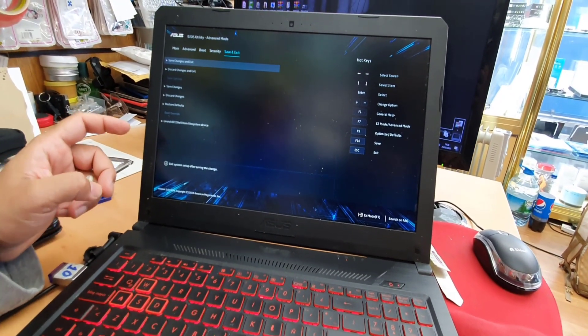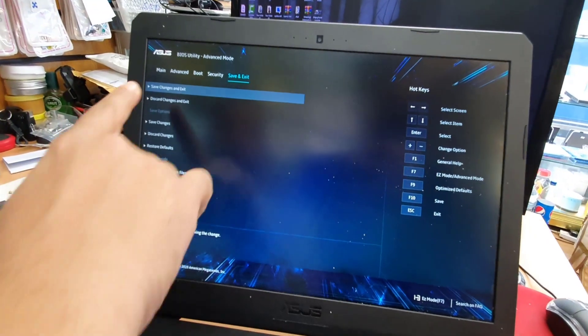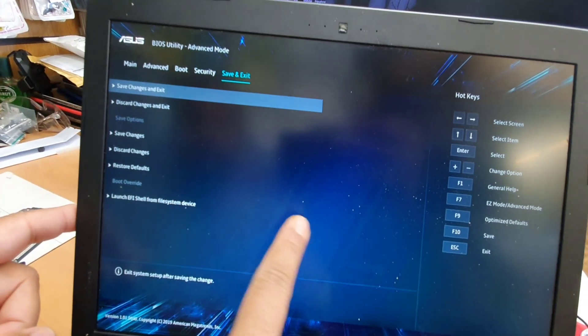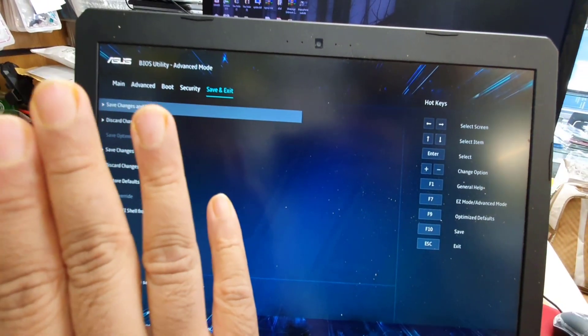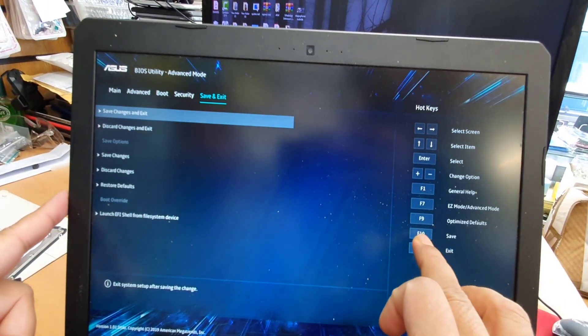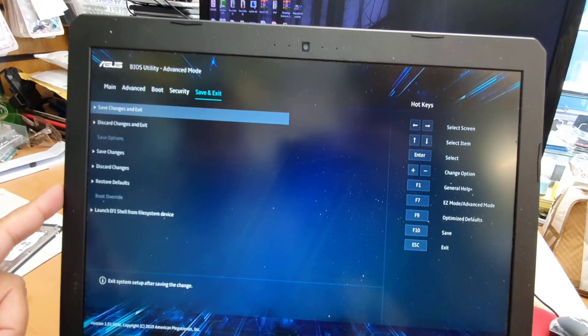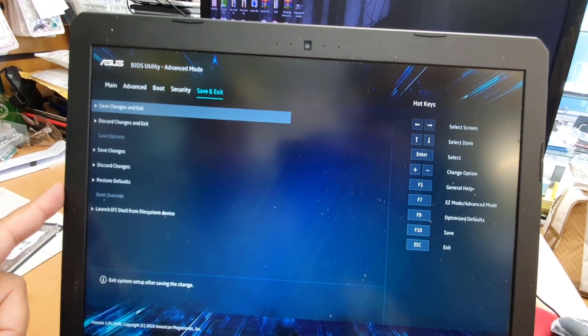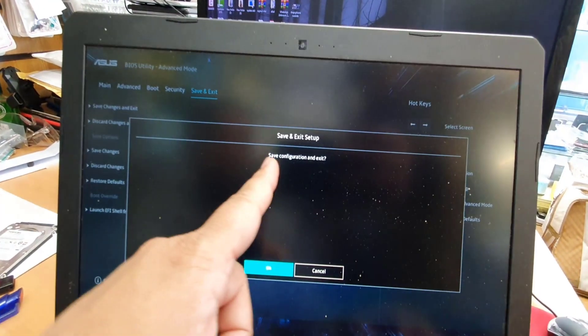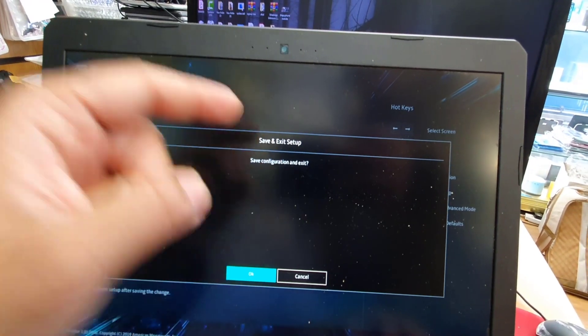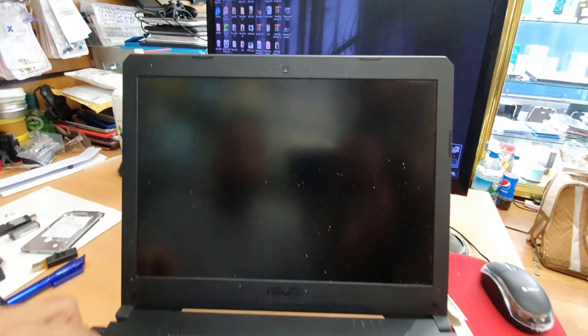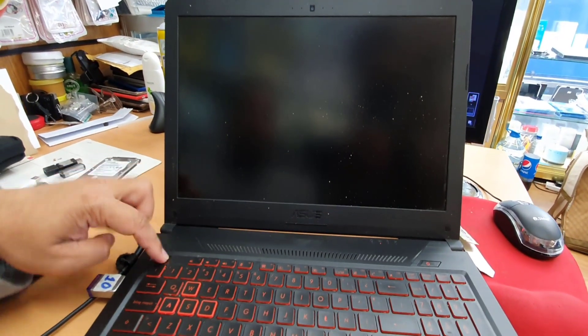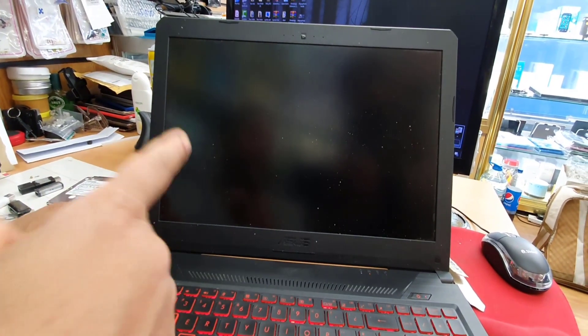And then what you can do is Save and Exit to save the settings, whatever we've done right now. This is exactly the same like all laptops. You just need to press F10 to save the settings. So F10, as you can see, Save Configuration and Exit. Yes, hit enter. Then it should restart, and at the same time I'm going to press Escape just to get into the direct boot menu instead of the BIOS.